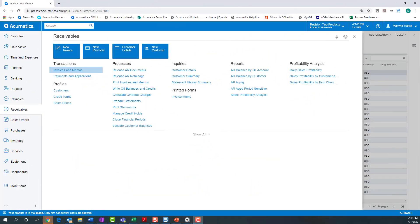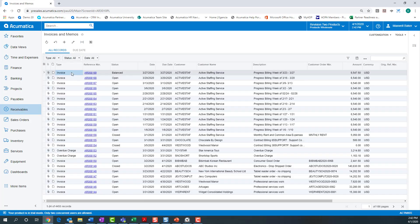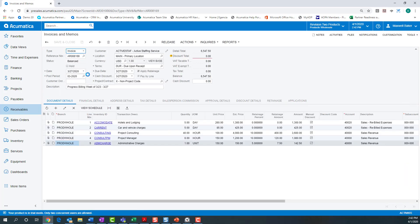I would now like to demonstrate the Retainage and Payment By-Line AR process as contained within the Acumatica AR module. I have an invoice that has been started. This invoice is for Weekly Progress Billings and has five lines. Lines one and two are for expense reimbursements, three and four are lines for project labor, and line five is an administrative charge.